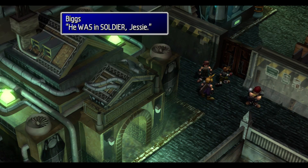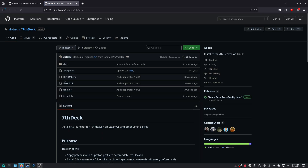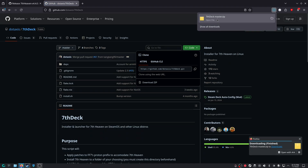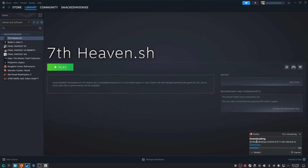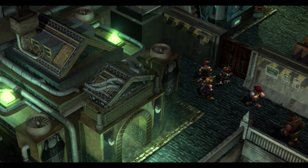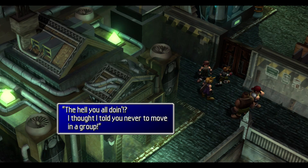In this video, I'm going to show you how to use 7th Deck to install 7th Heaven. 7th Deck is a script that installs 7th Heaven and the .NET runtime requirements, and it adds 7th Heaven to your Steam library automatically. It's actually super easy to install. Big shoutout to .access for making this script.